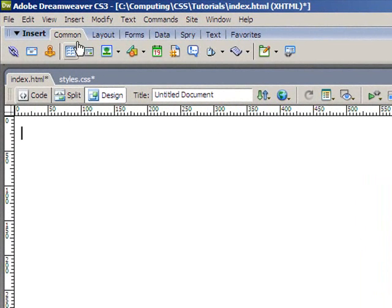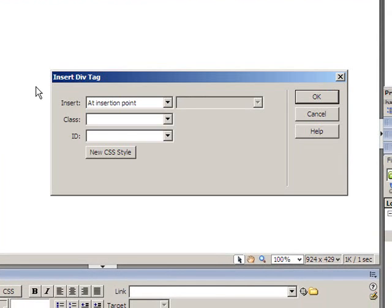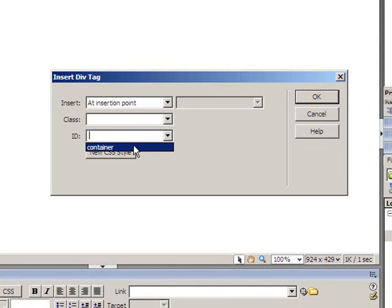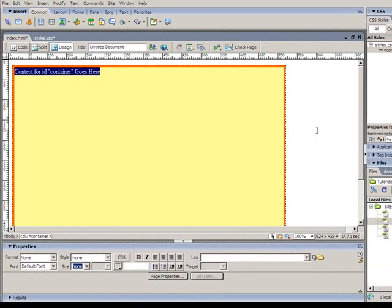So I'll go up to the common insert menu bar here and click on the insert div tags. And then from the ID drop down, I'll choose container. And there it is. So everything seems OK. We've got a 5 pixel border in orange with a light orange coloring.